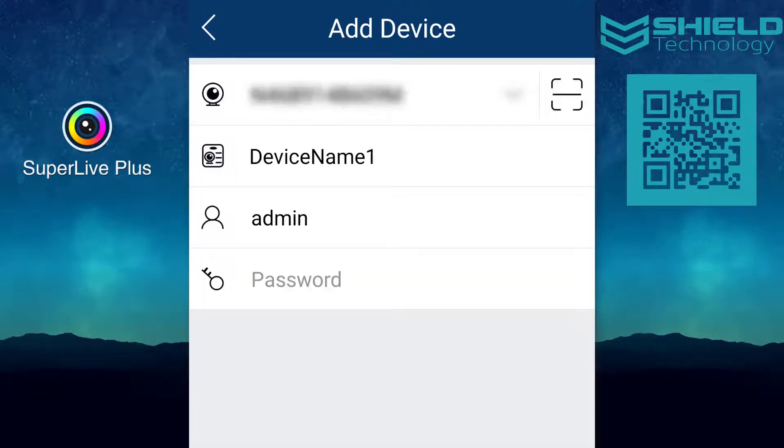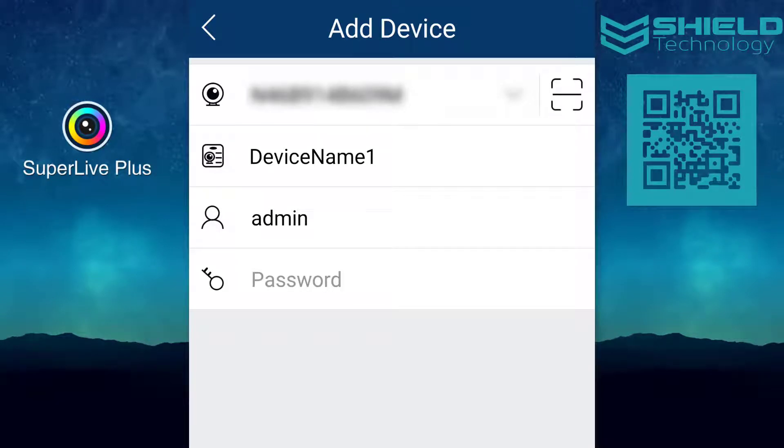Scanning the QR code fills out most of the information for you. You must still enter the password manually and change the user name if not using the admin user.